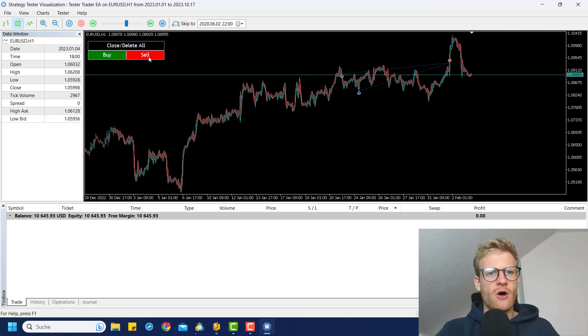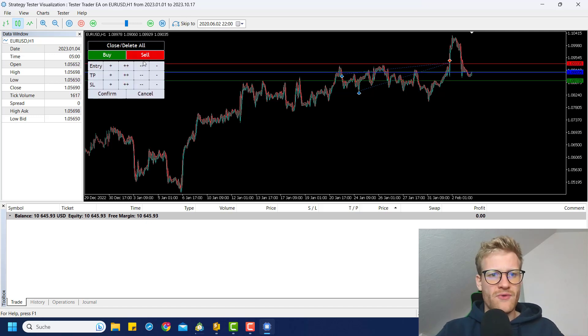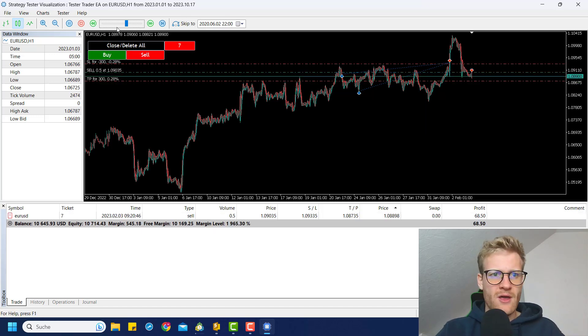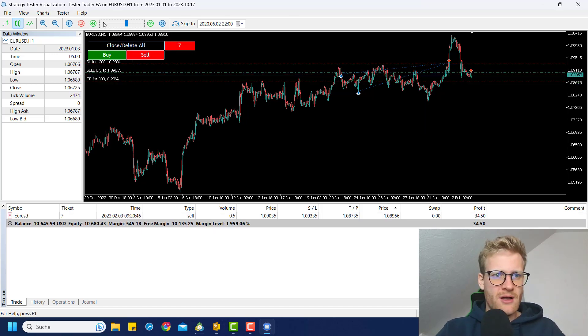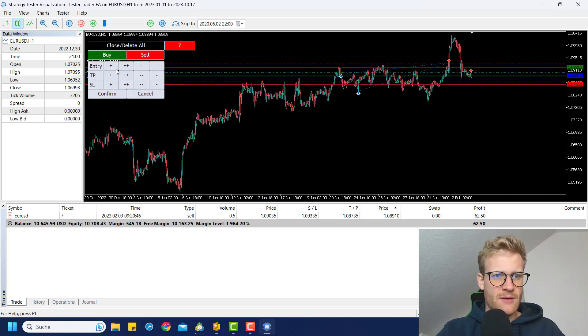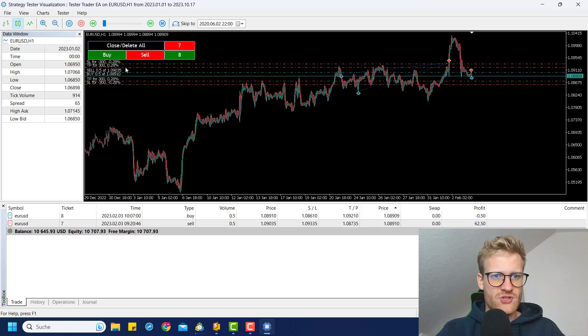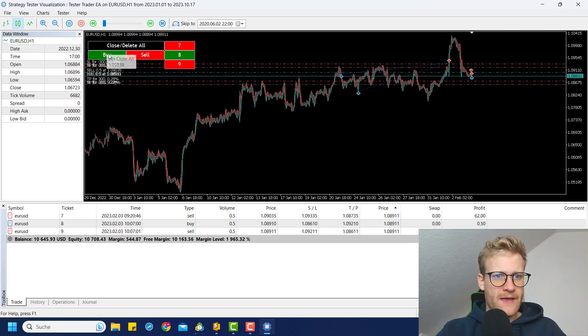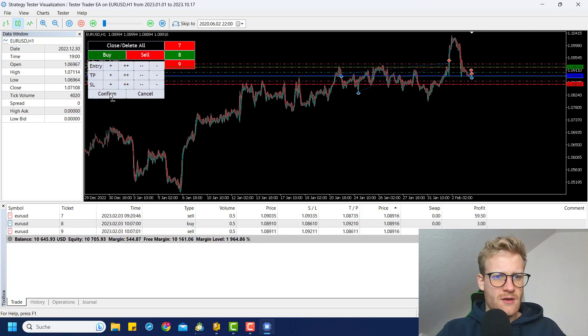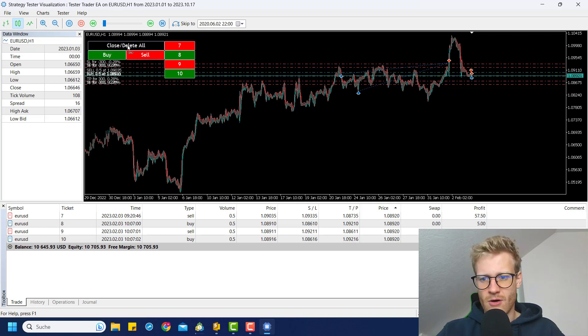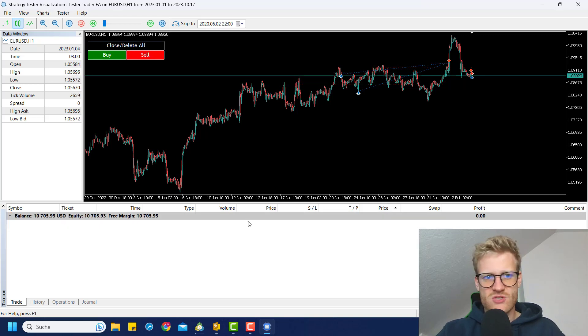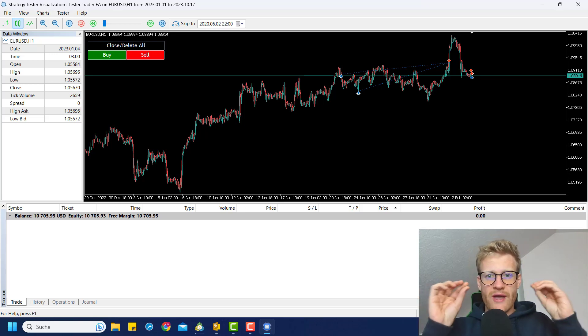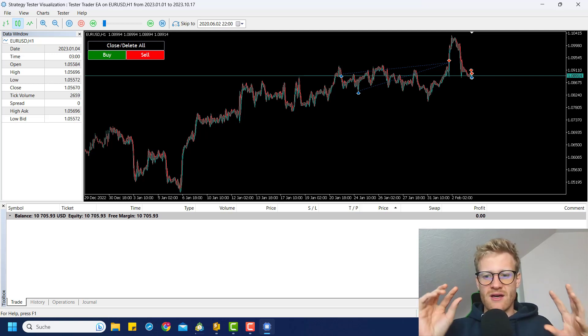Also, we have like, for example, if I just open multiple positions here, we can, let me just open a bunch of positions here. And if I click the close delete all button, all of these positions will be gone with the next tick. And this is also an important thing.